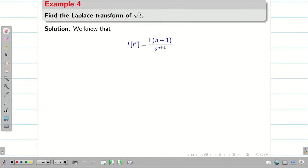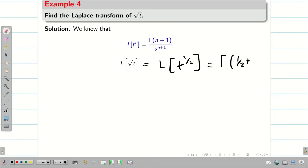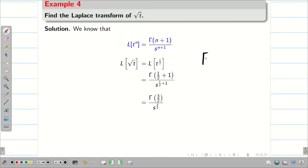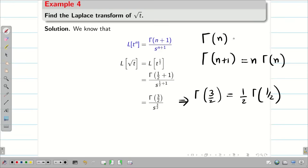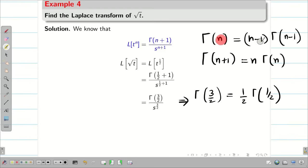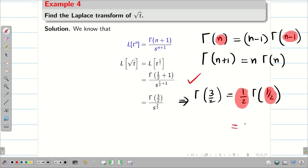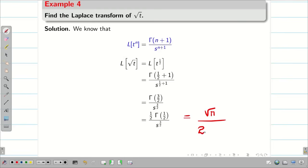Find L{√t}. We write L{√t} = L{t^(1/2)} = Γ(1/2 + 1)/s^(1/2+1) = Γ(3/2)/s^(3/2). Using Γ(n) = (n−1)·Γ(n−1), Γ(3/2) = (1/2)·Γ(1/2) = (1/2)·√π = √π/2. And s^(3/2) = s·√s. Therefore, L{√t} = √π / (2s√s).